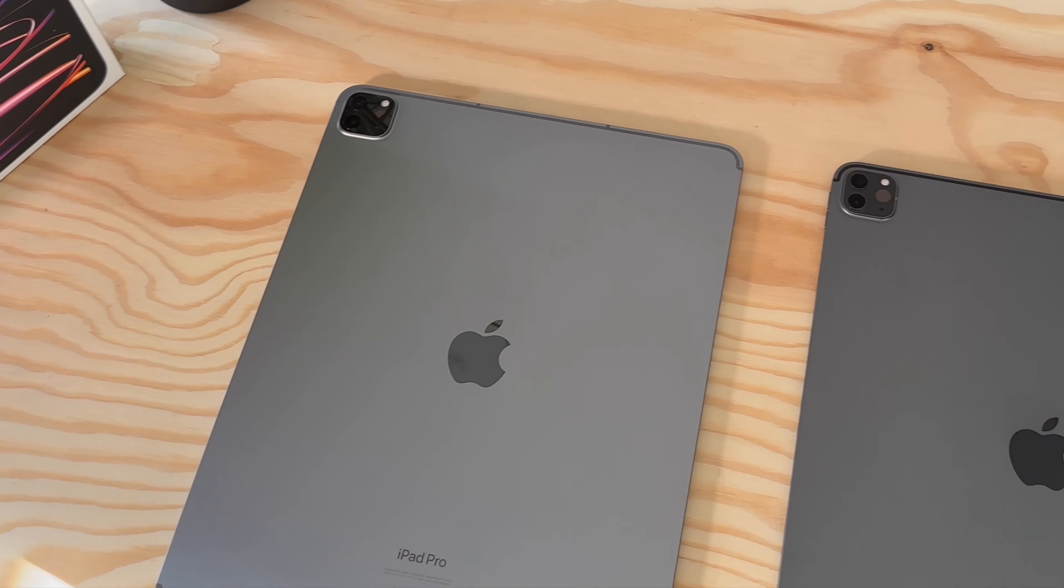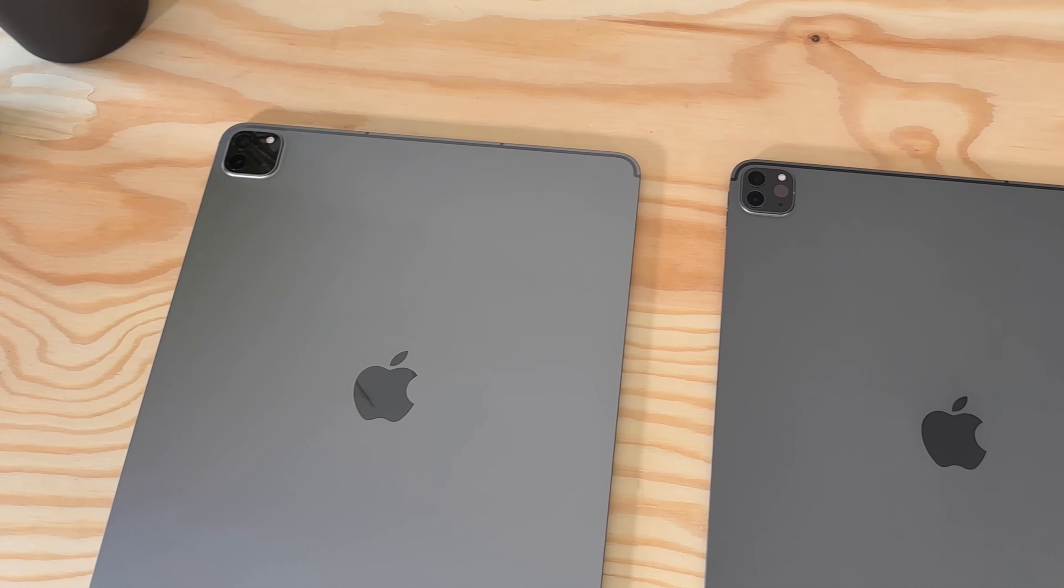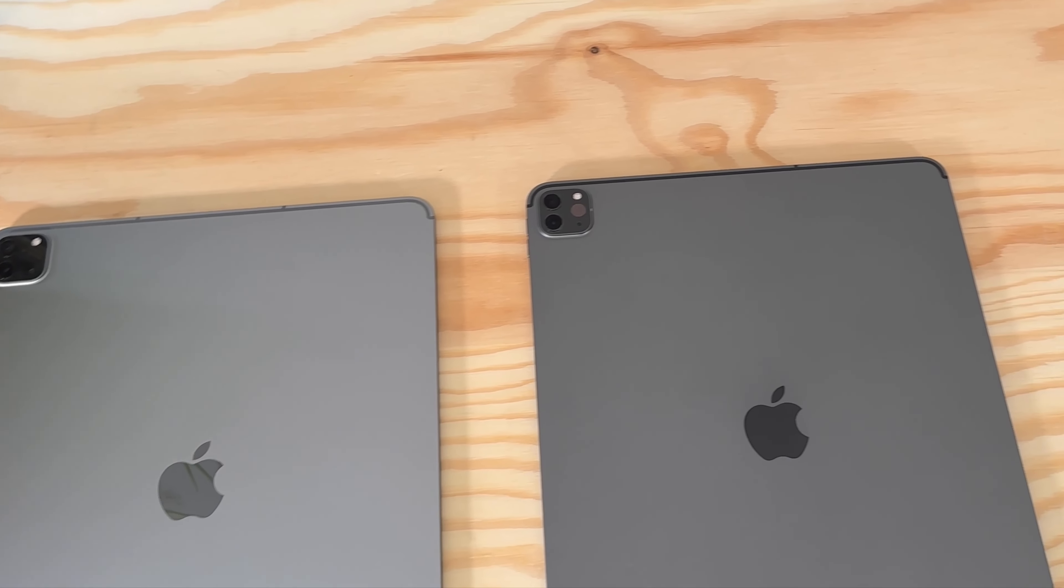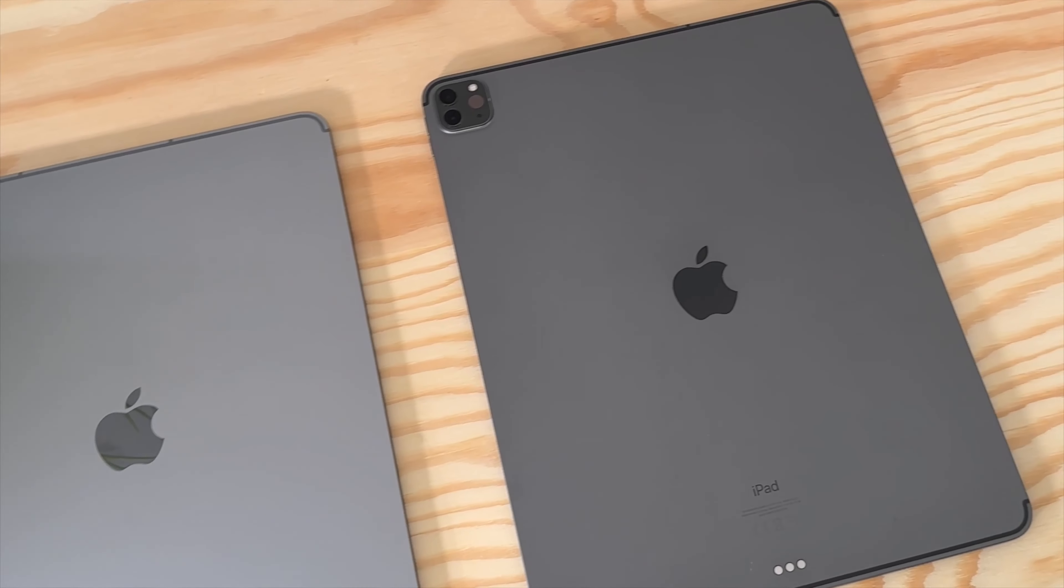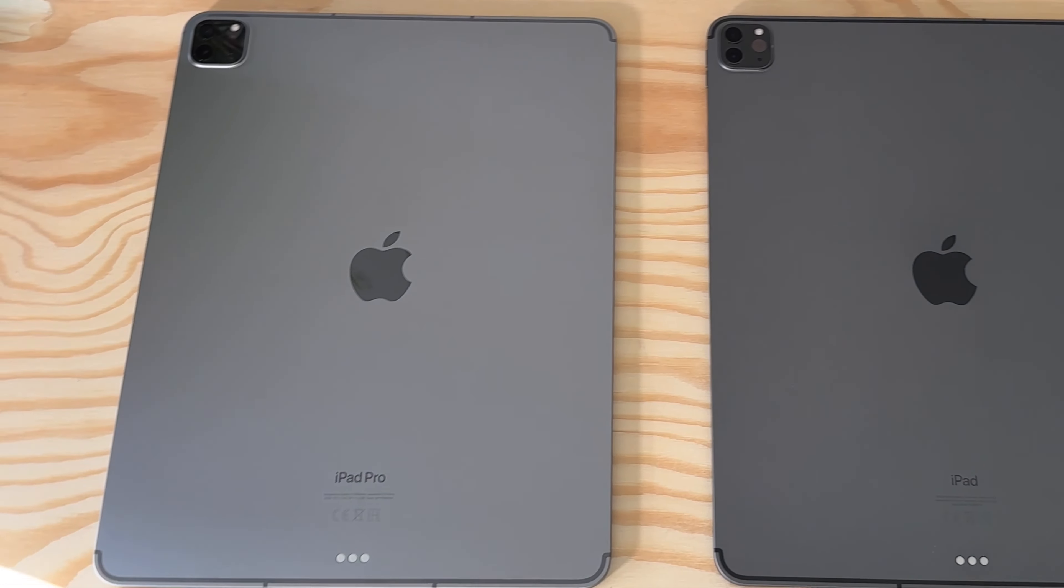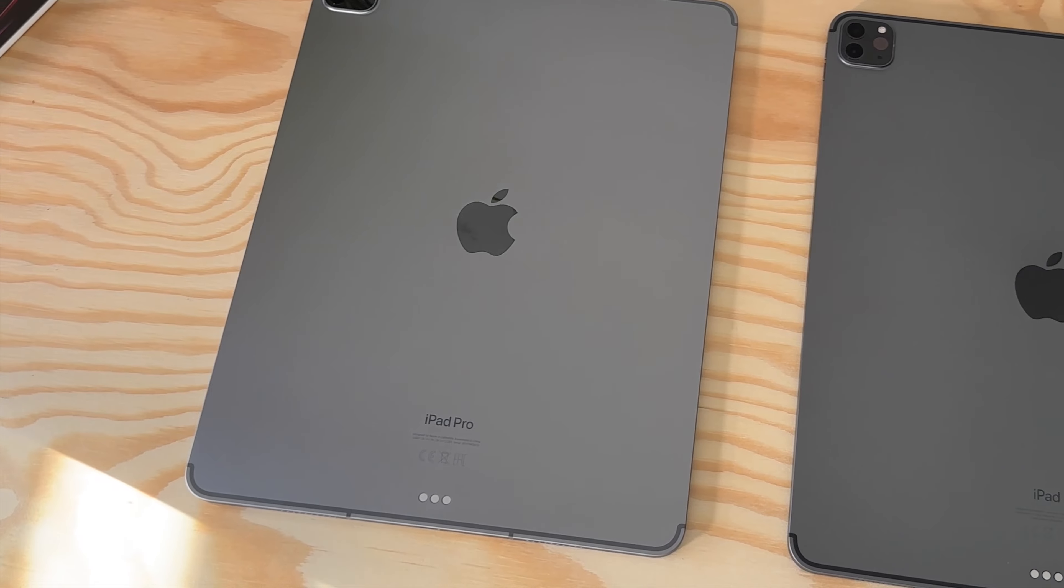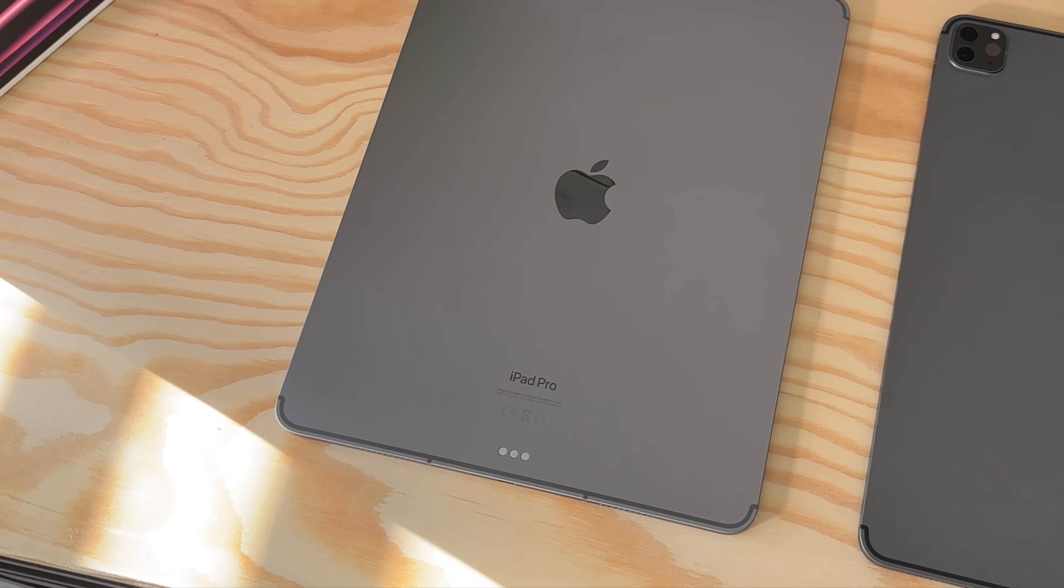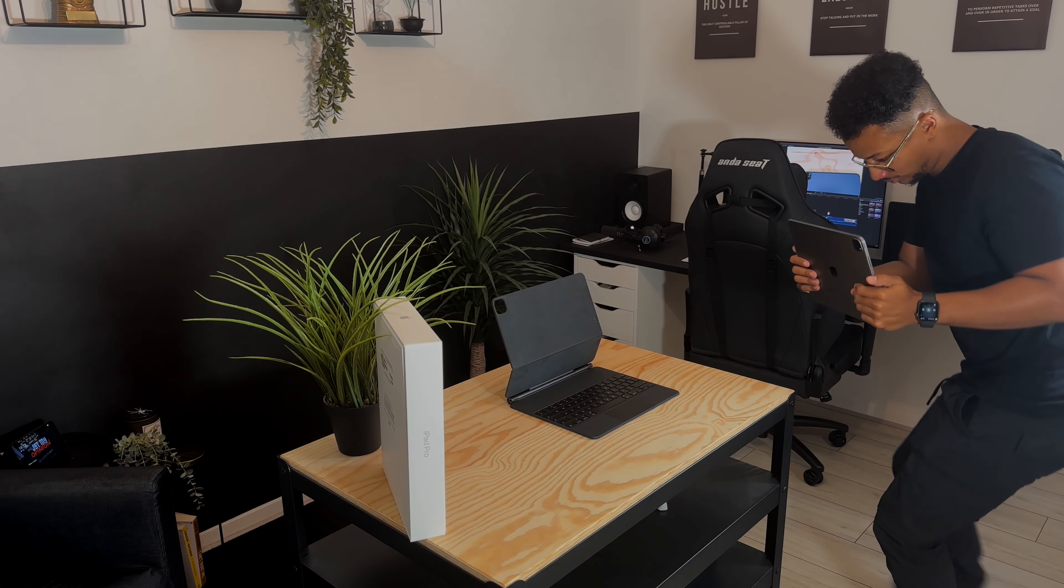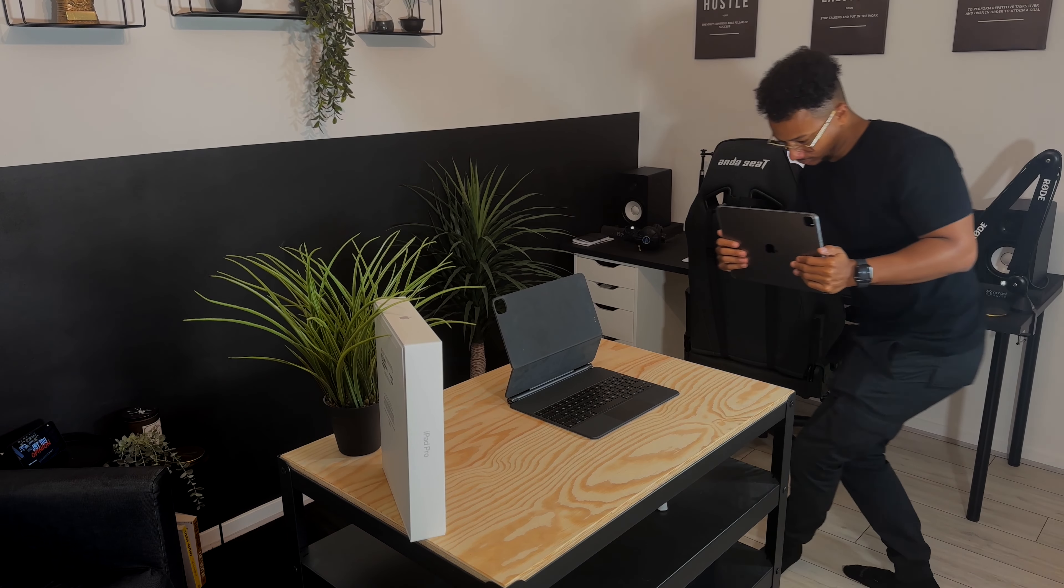Let's talk about the cameras for a sec. So nothing has changed when we're talking about the cameras, however the iPad does now shoot video in ProRes 4K 60 frames per second. But who's using an iPad to shoot videos?